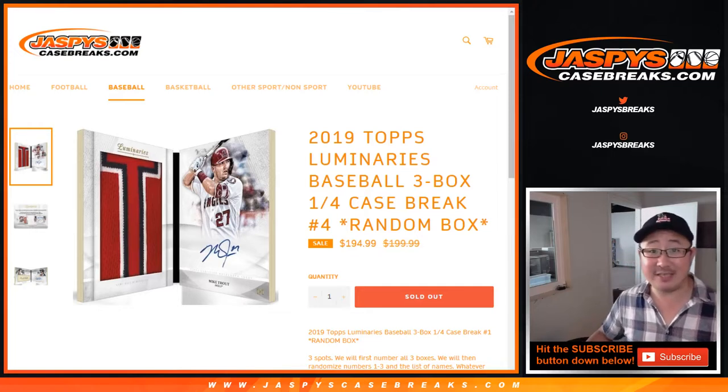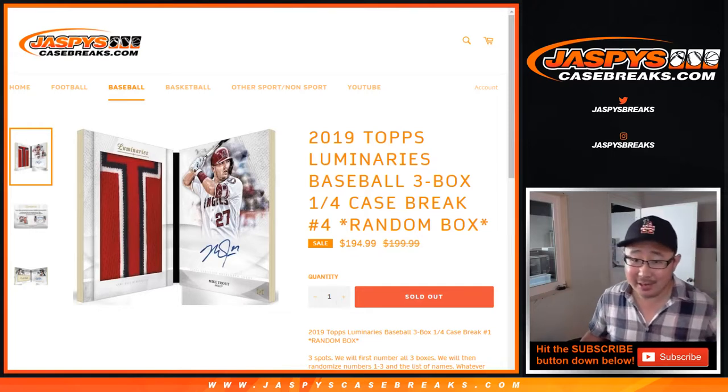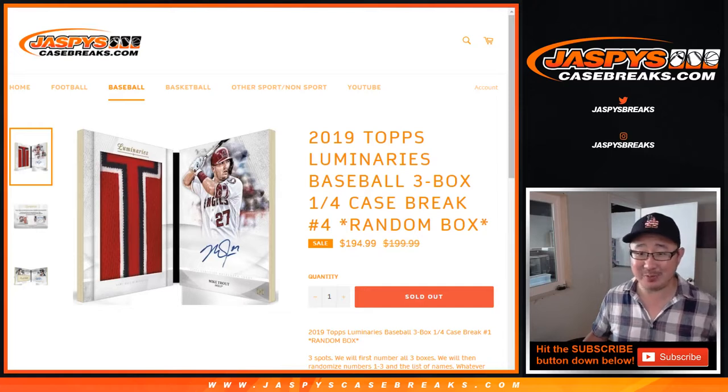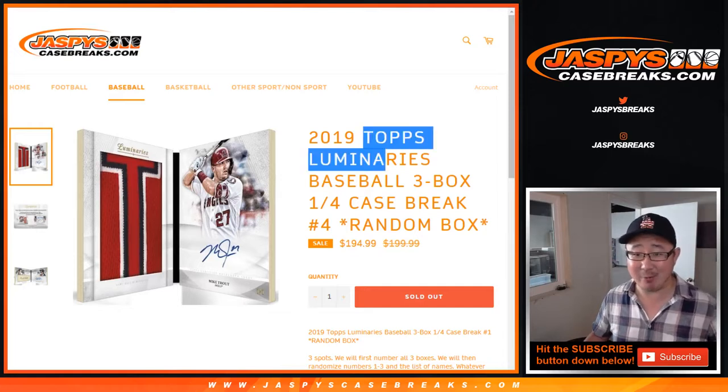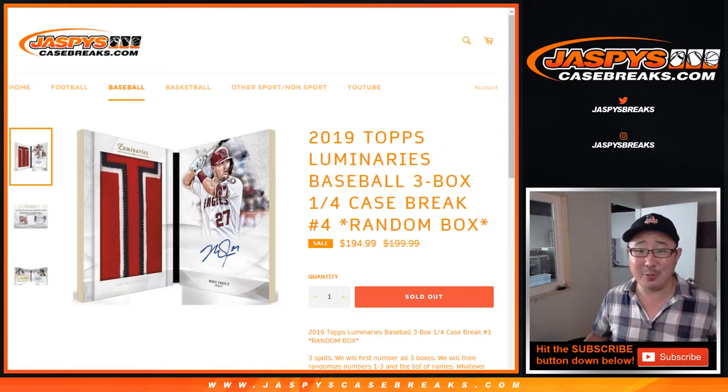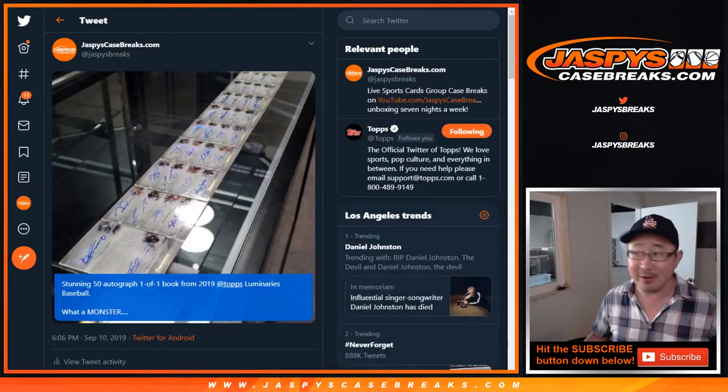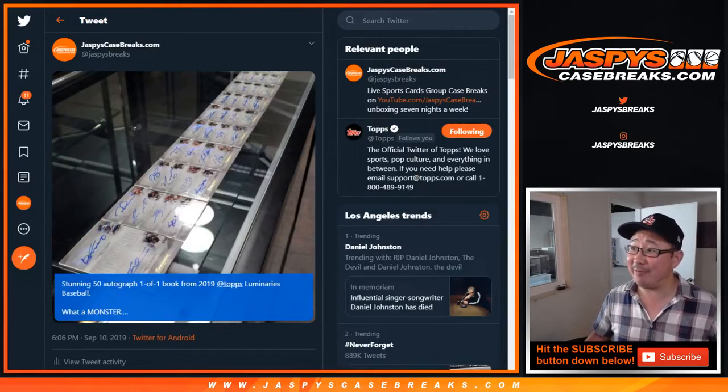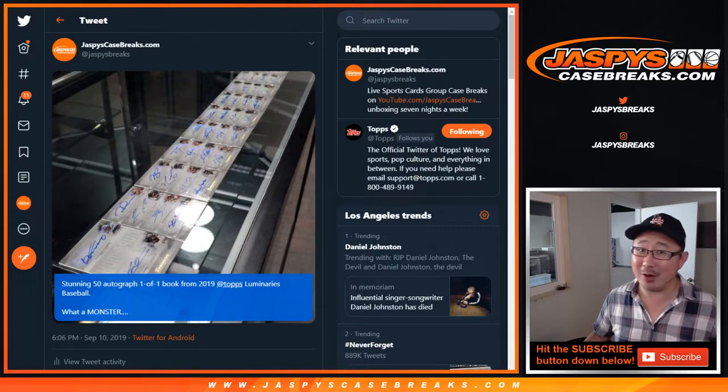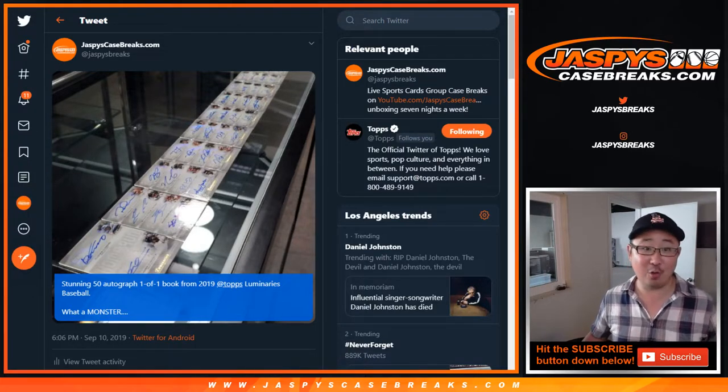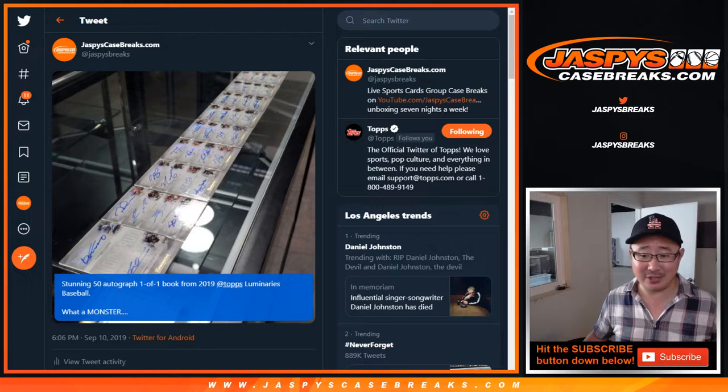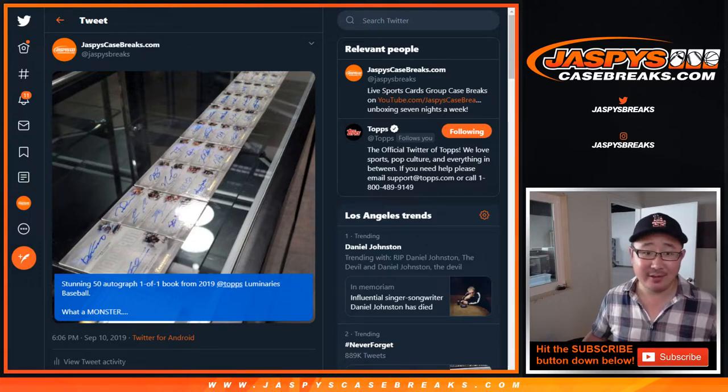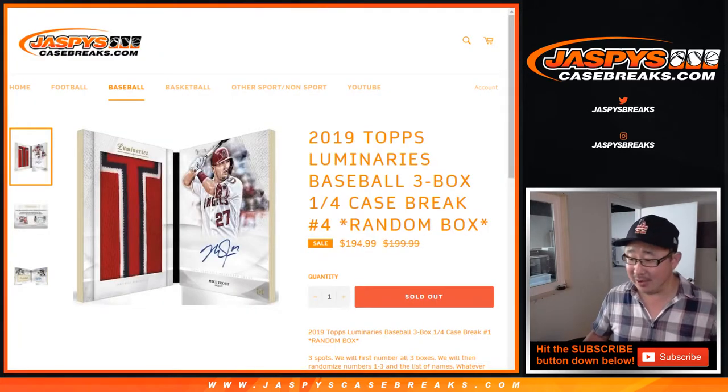Hi everybody, Joe for JaspysCaseBreaks.com. If you haven't checked out our Twitter at JaspysBreaks, you gotta check out what we pulled out of that Topps Luminaries Baseball. I think I have it up. Alright, there it is. 50 Autograph Book 1 of 1. You can scroll back to yesterday's date, September 10th, and be able to check out that video.